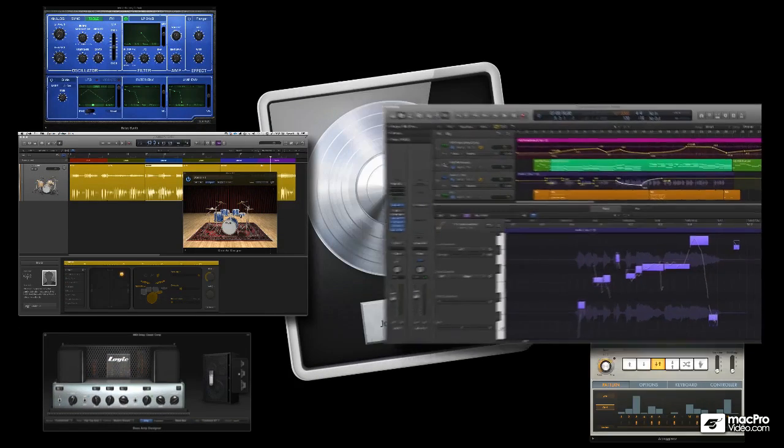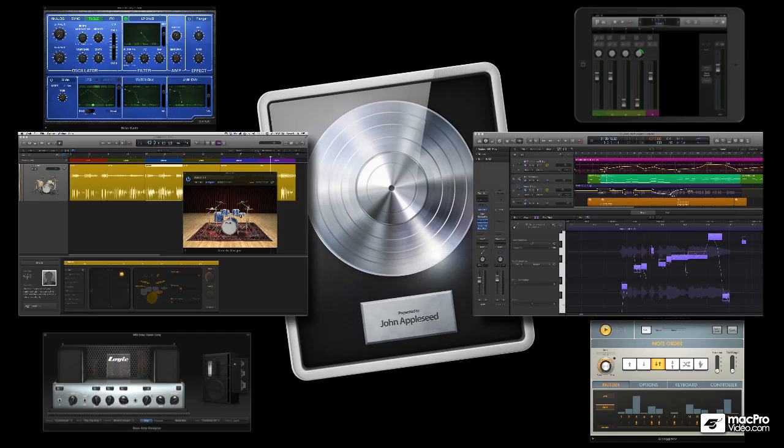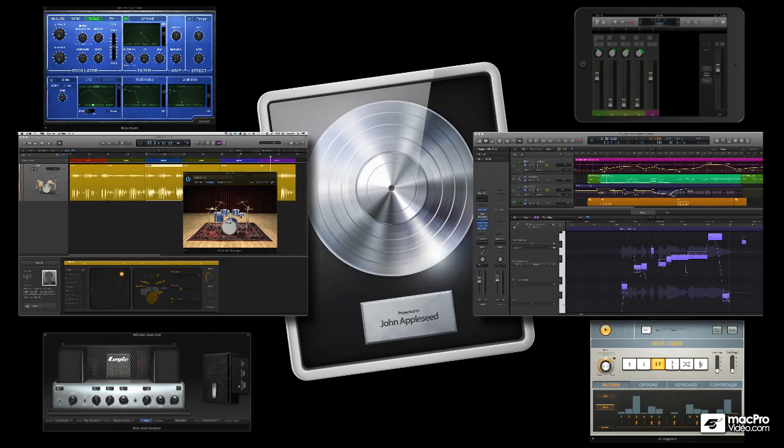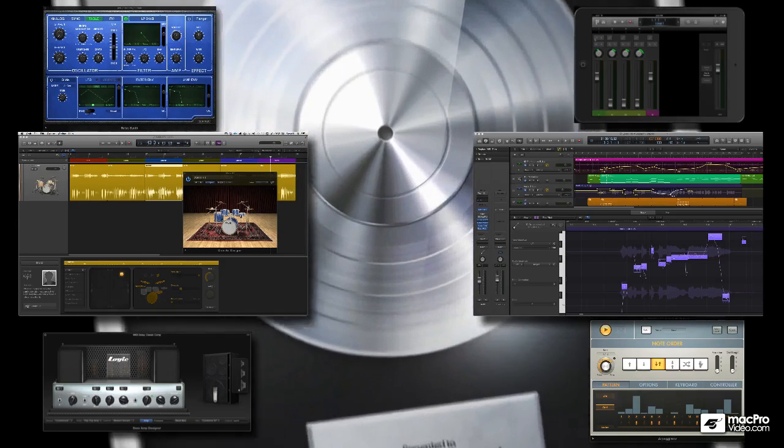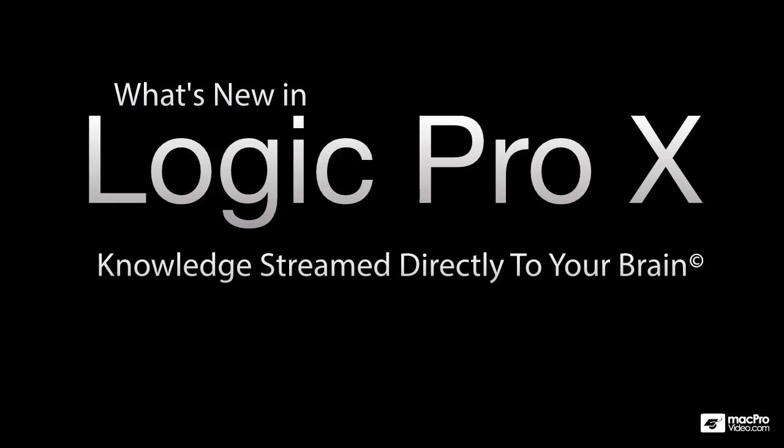We've been very hard at work creating some really cool new courses for you, and we have a ton in production. So get ready to learn because it all starts right here, right now, with this free What's New in Logic Pro 10 course created just for you.